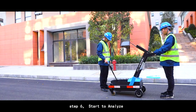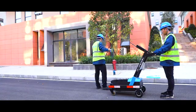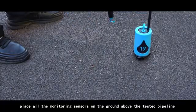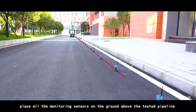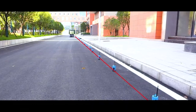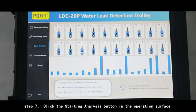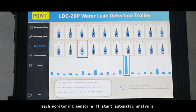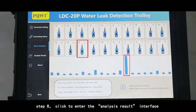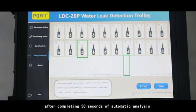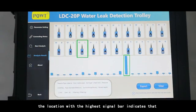Step 6: Start to analyze. Place all the monitoring sensors on the ground above the tested pipeline. Step 7: Click the starting analysis button in the operation interface. Each monitoring sensor will start automatic analysis. Step 8: Click to enter the analysis result interface after completing 30 seconds of automatic analysis. The location with the highest signal bar